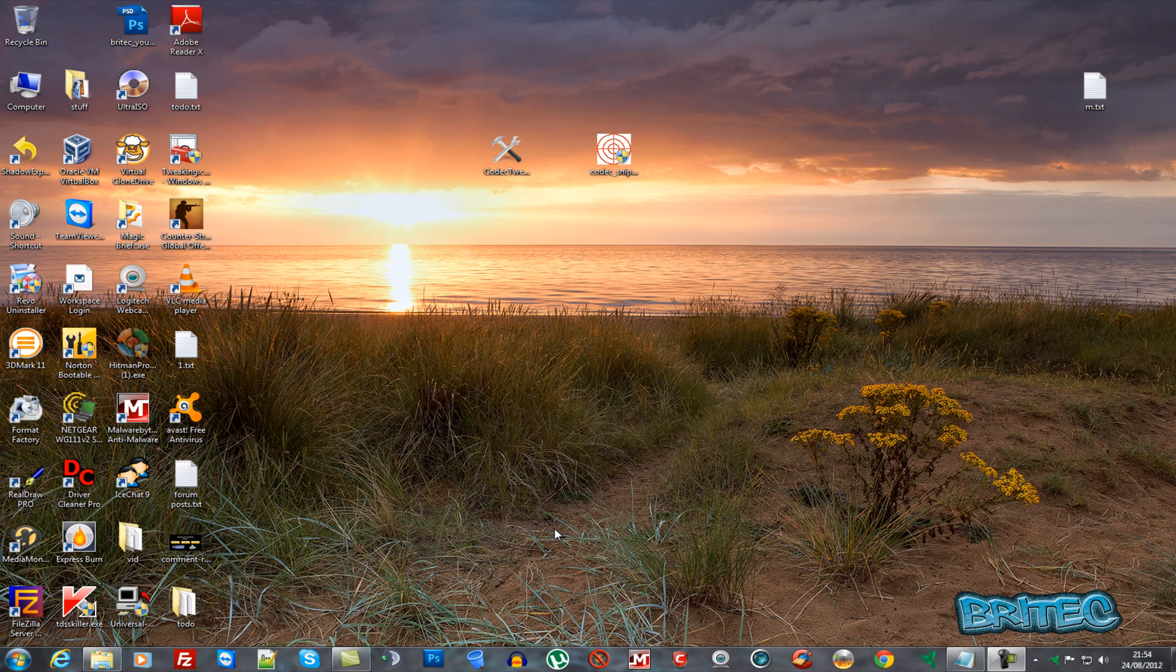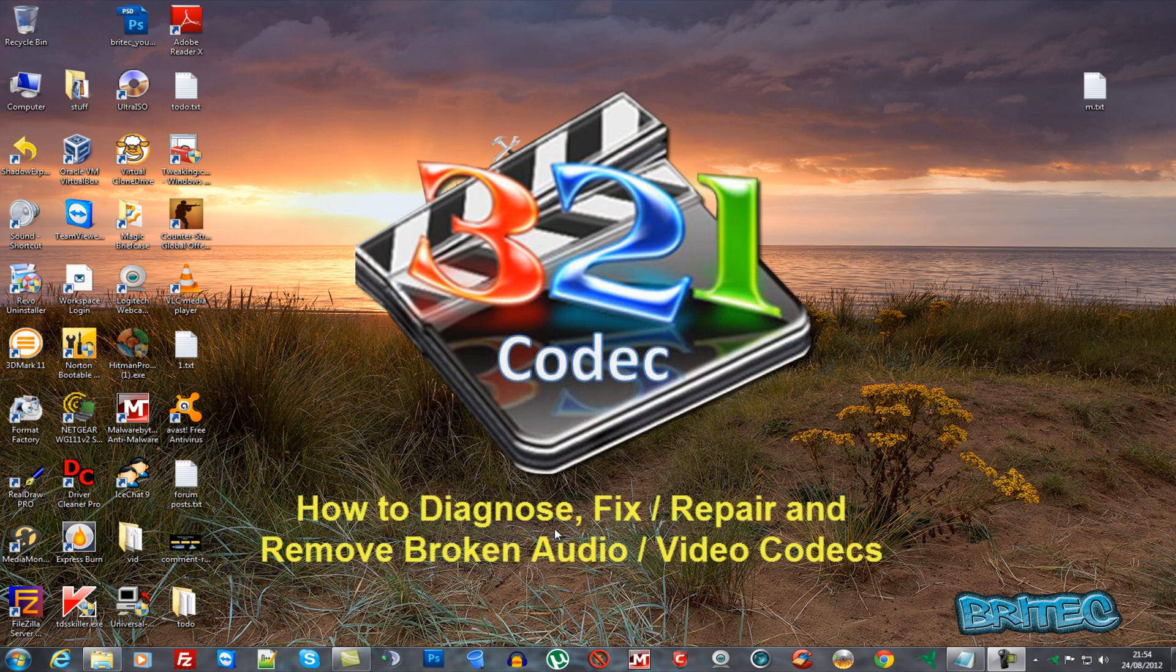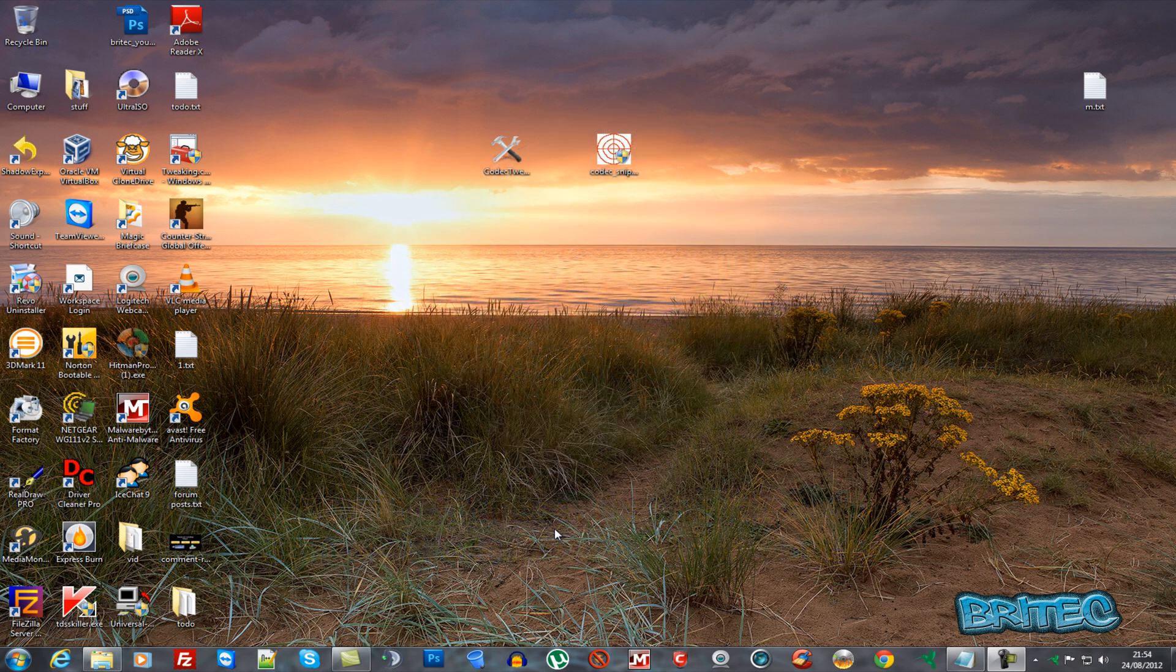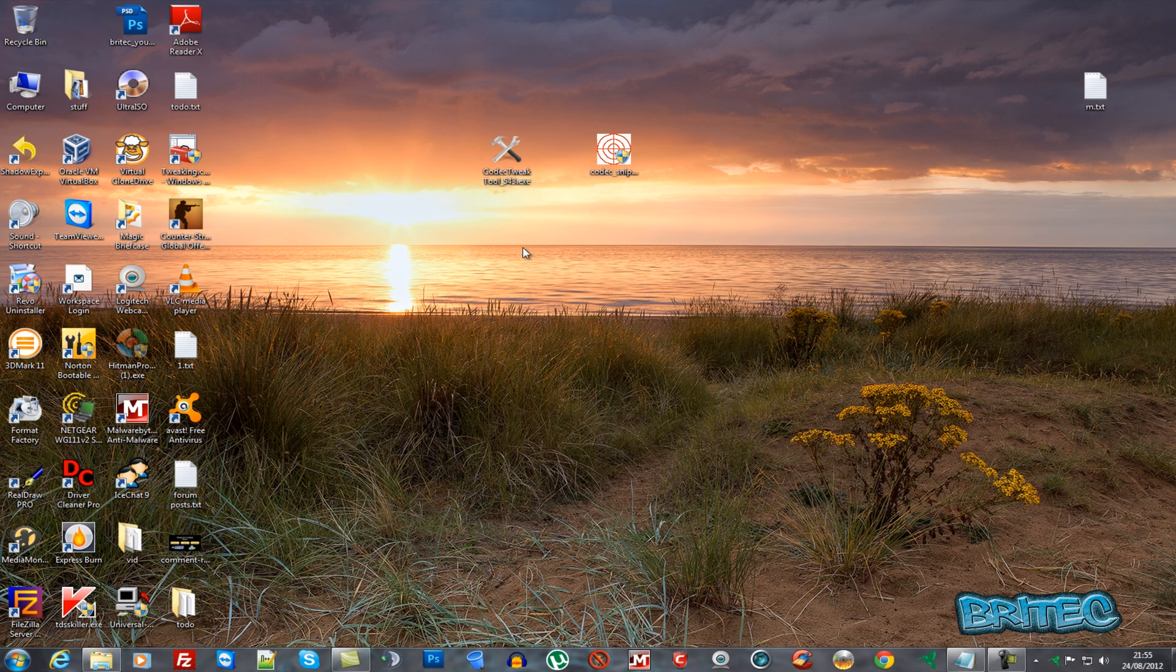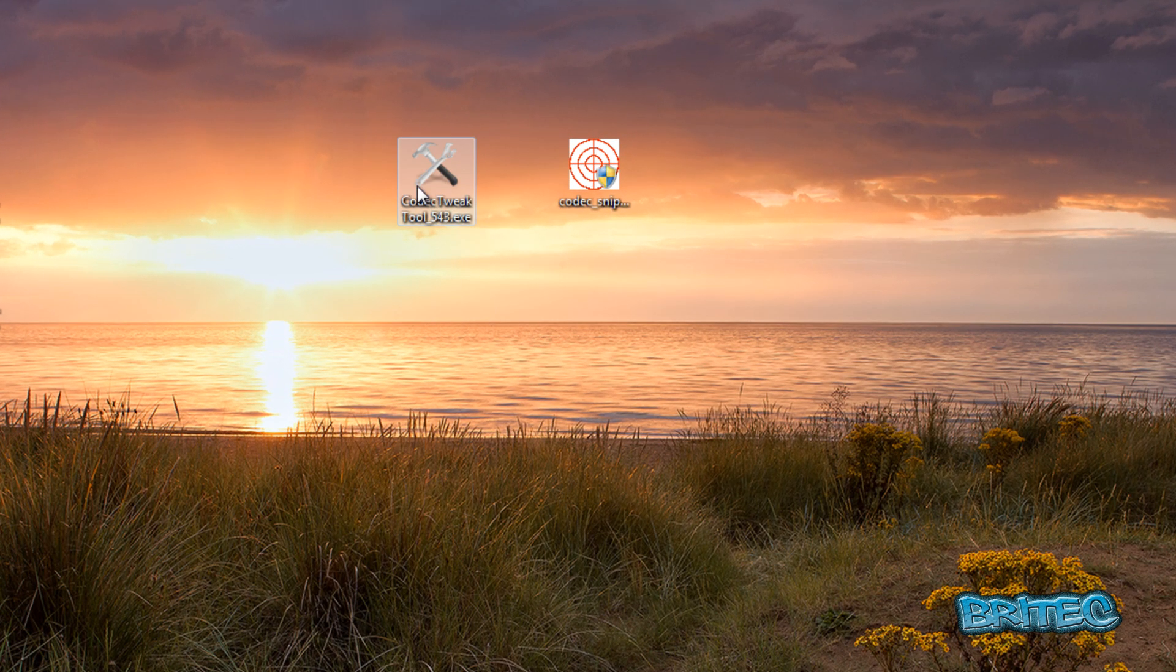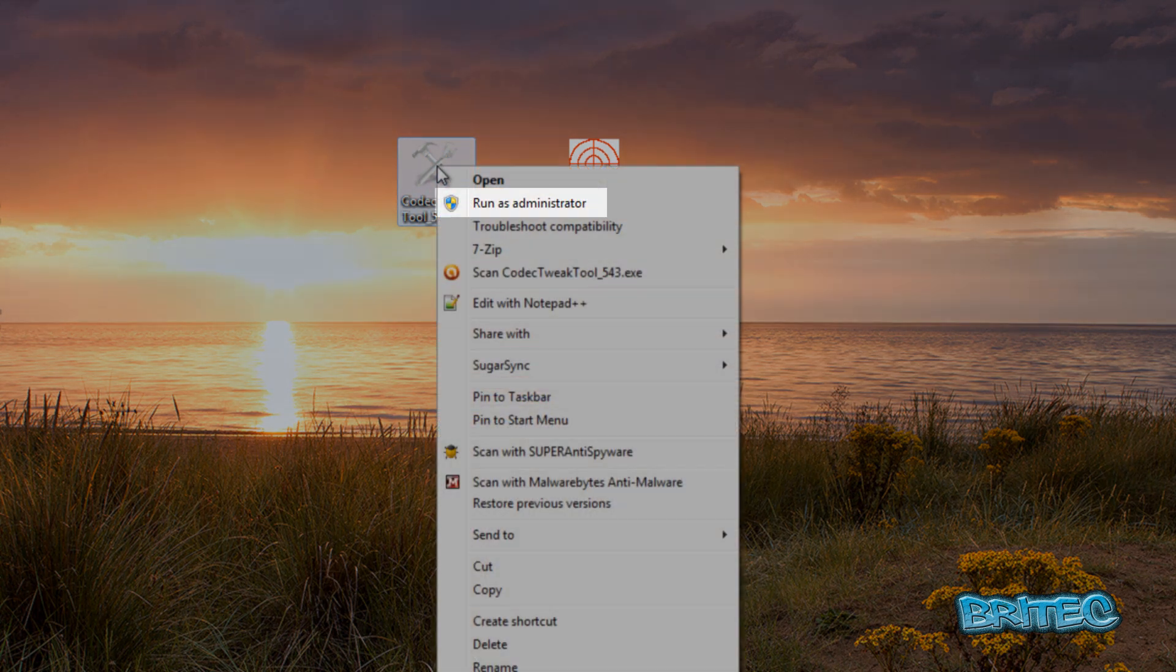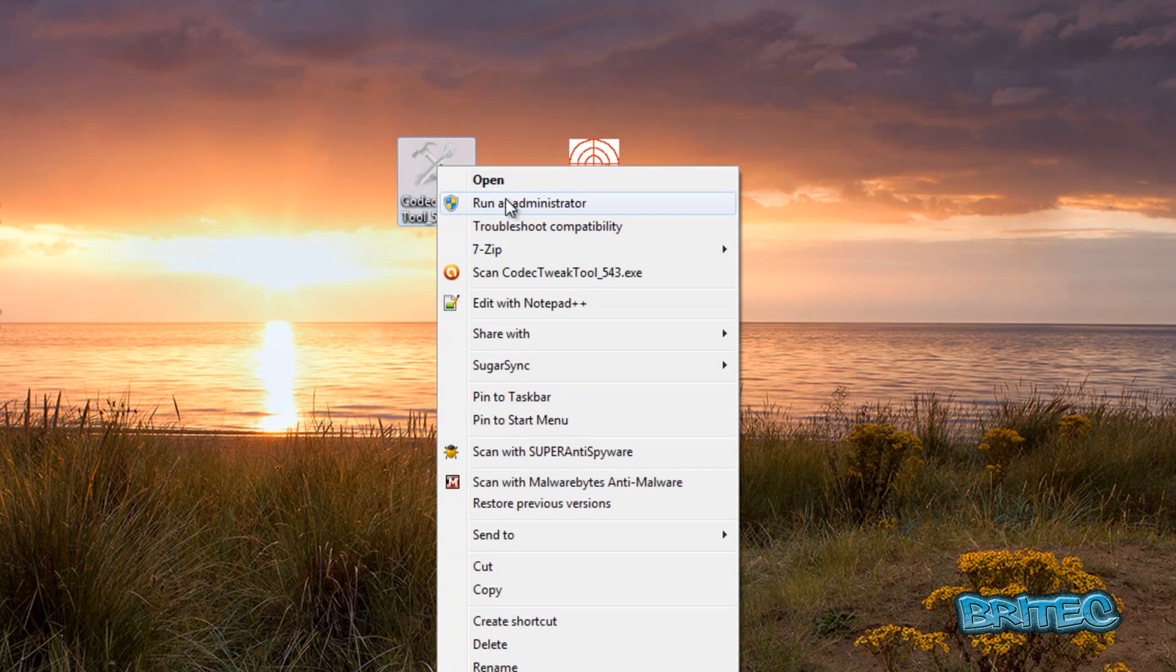In this video, I'll show you how to diagnose and troubleshoot audio file issues, codecs, and related problems. If your audio files aren't working or you have codec issues and want to remove a bad codec, I'm going to share how to do that. We're going to be using a couple of free tools. The first one is Codec Tweak Tool, which is free to download. I'll put all the links in the description.